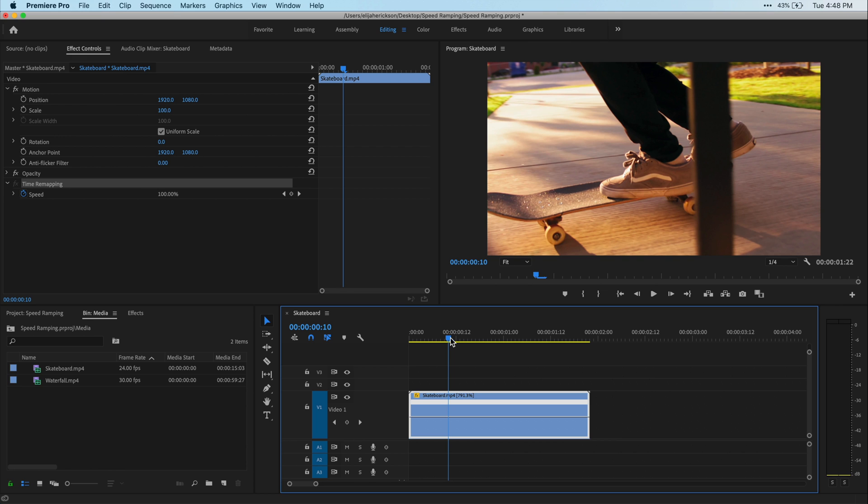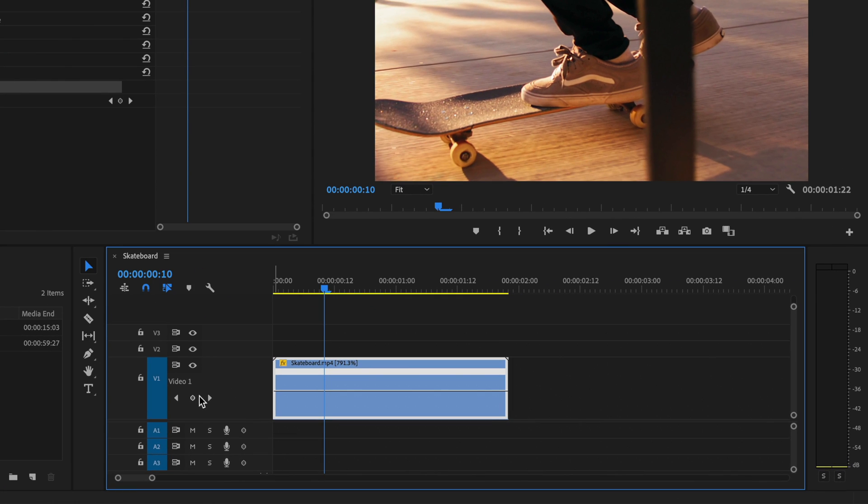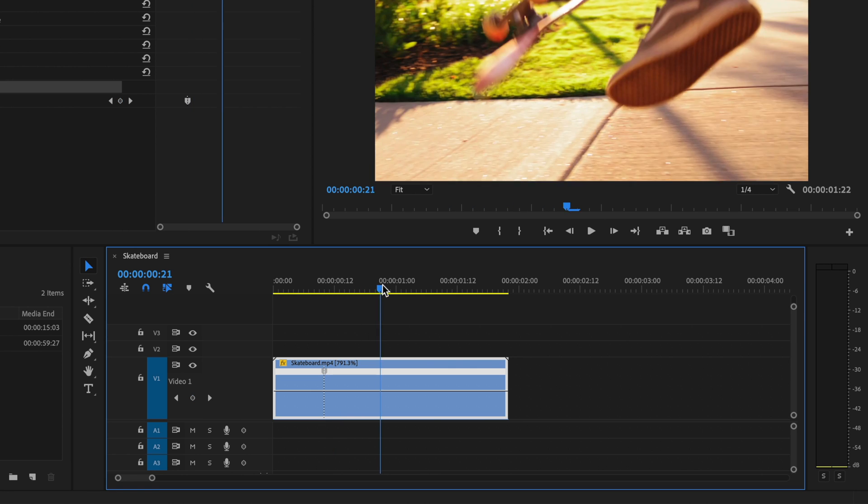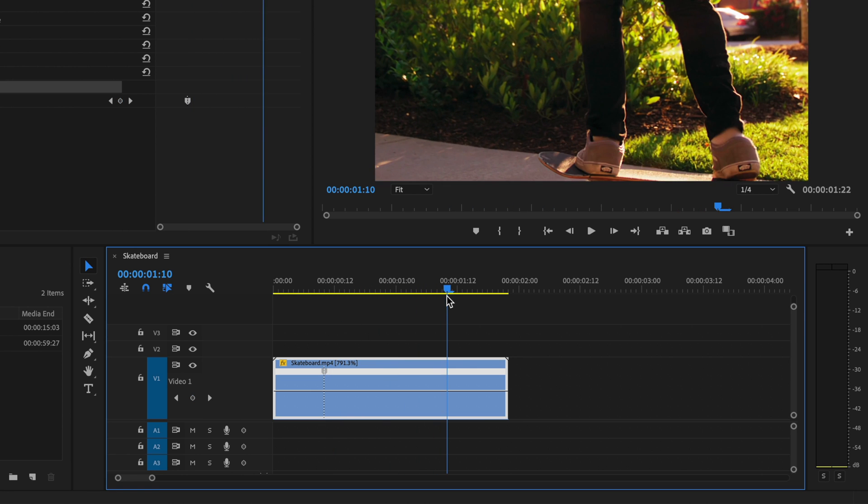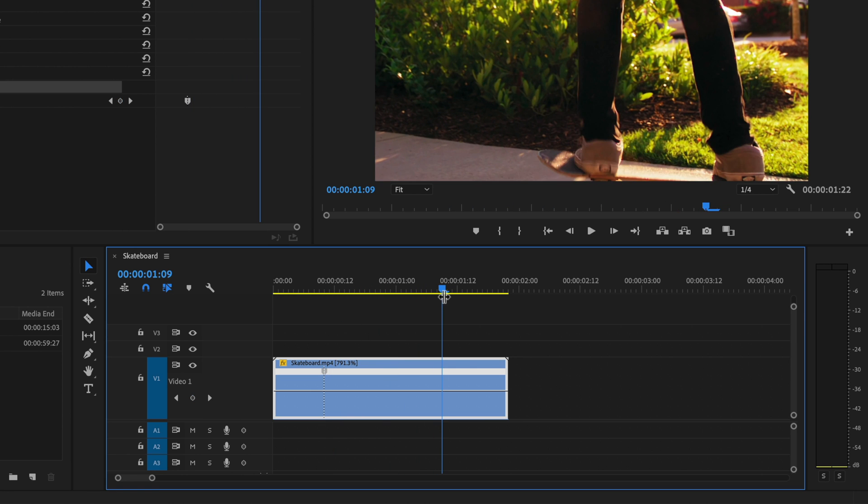I'm going to place my playhead right at that spot and then click on this diamond on the left here to create a keyframe. Then I'm going to go to the end of the jump where I want it to go back to normal speed and place another keyframe.